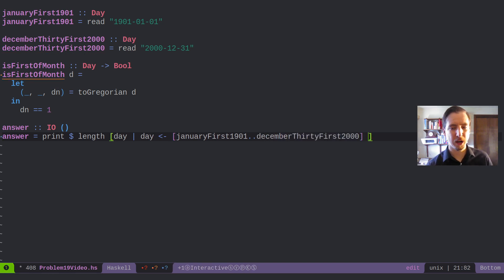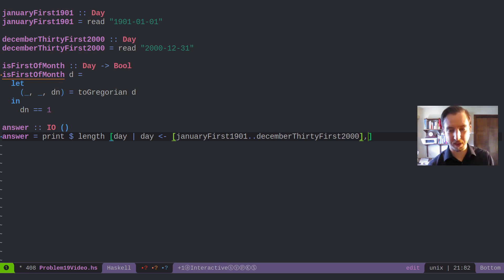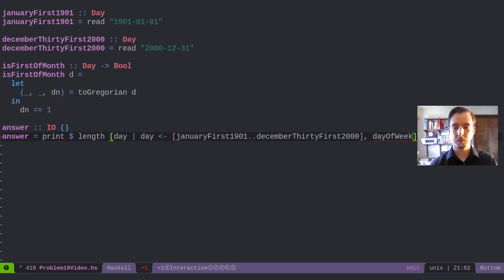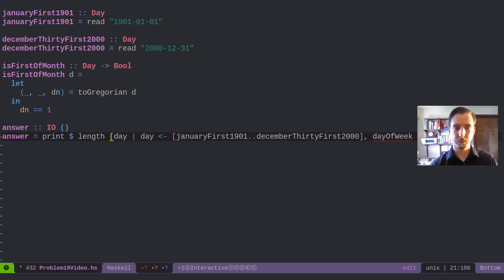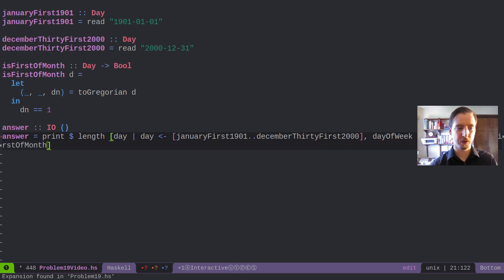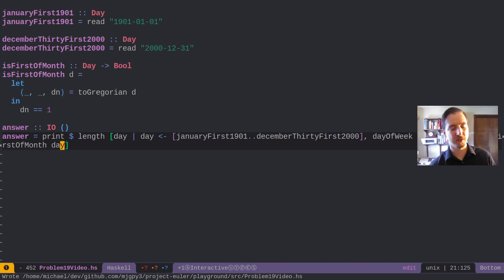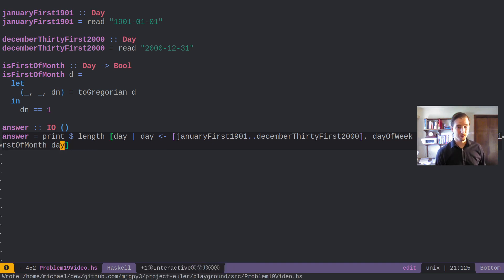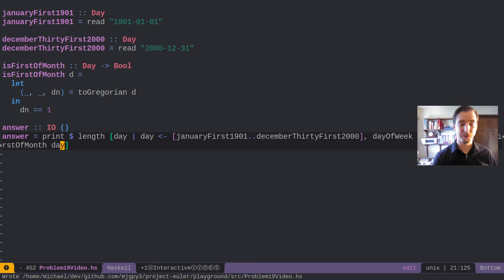And then we care about two things. We care that day of week of the day is Sunday. And we also care that is first of month the day. So is the day the first of the month?